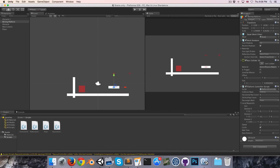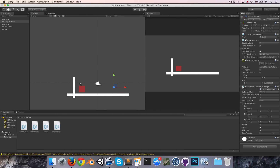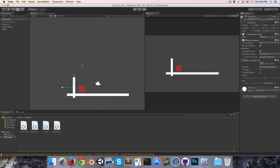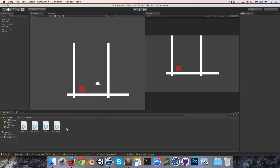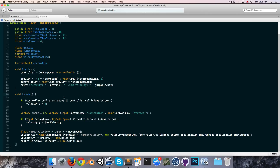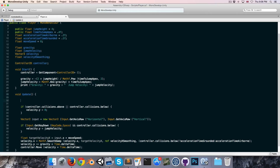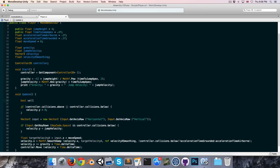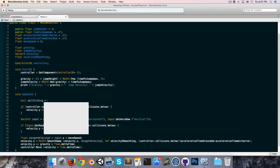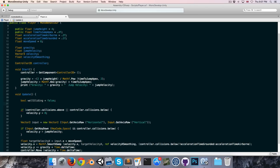Before we begin, I'm just going to quickly set up a scene with two long walls for us to jump between. Let's open up the player script and at the top of the update method just create a bool called wallSliding equal to false by default.